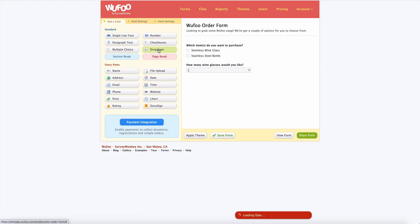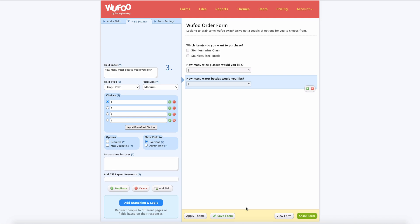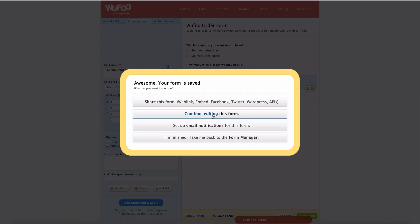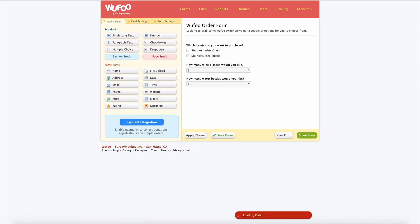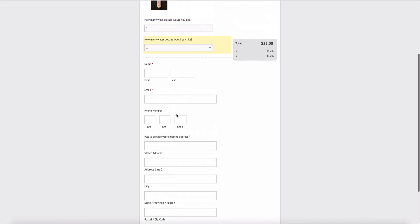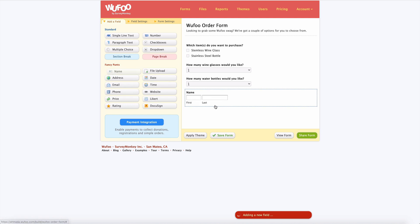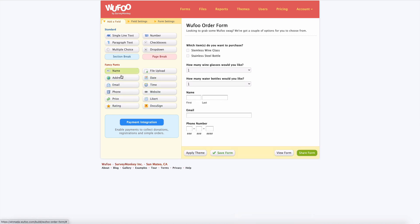Then let's add one more dropdown for the water bottles: 'How many water bottles would you like?' — again with options of one, two, three, or four — and save. The next fields we need to add are name, email address, phone number, and a shipping address, so we'll use our pre-made fields to make it nice and easy: email, phone, and address.